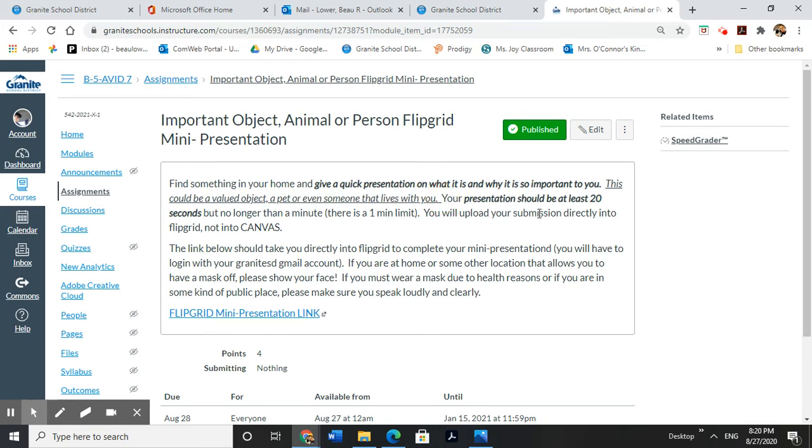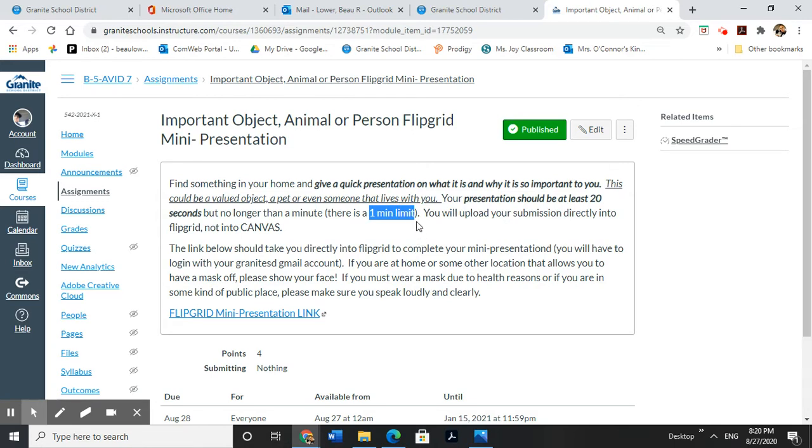Your presentation should be at least 20 seconds long, but no longer than a minute. There's a one minute limit on how much you can record. It'll stop you at one minute. I actually did an example video and I struggled to get under one minute. I just barely made it. So you just have to do at least 20 seconds, less than a minute.